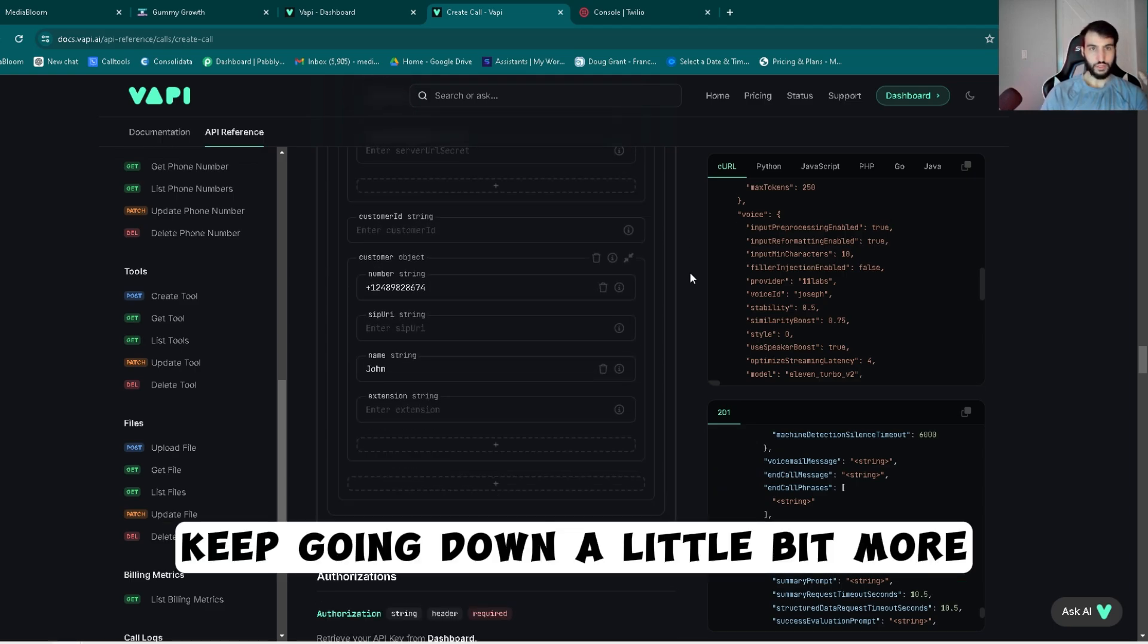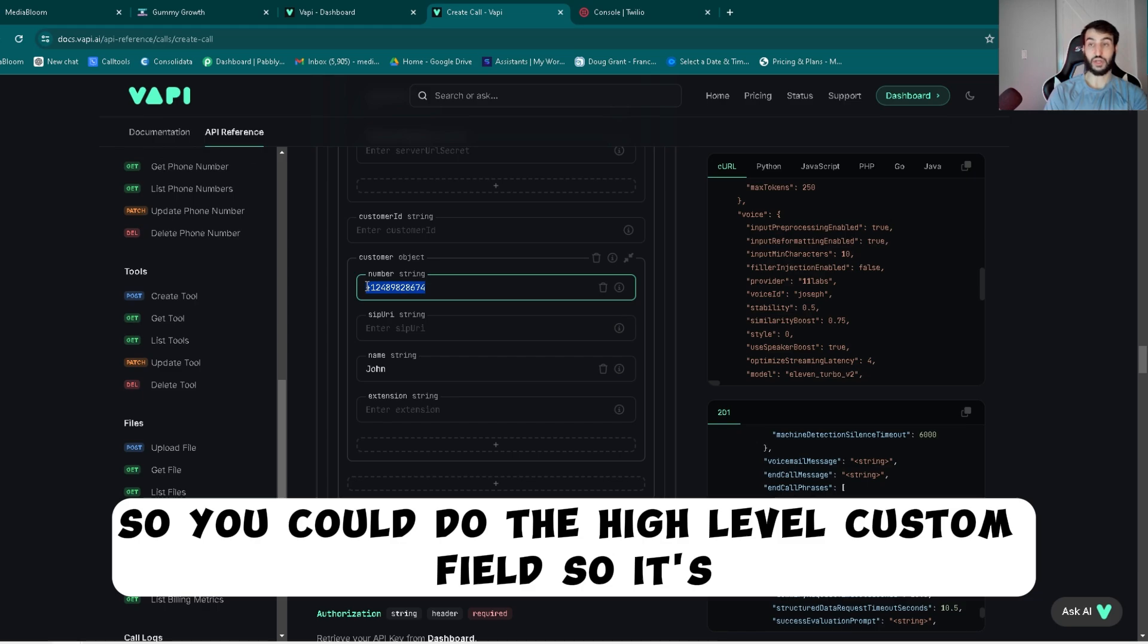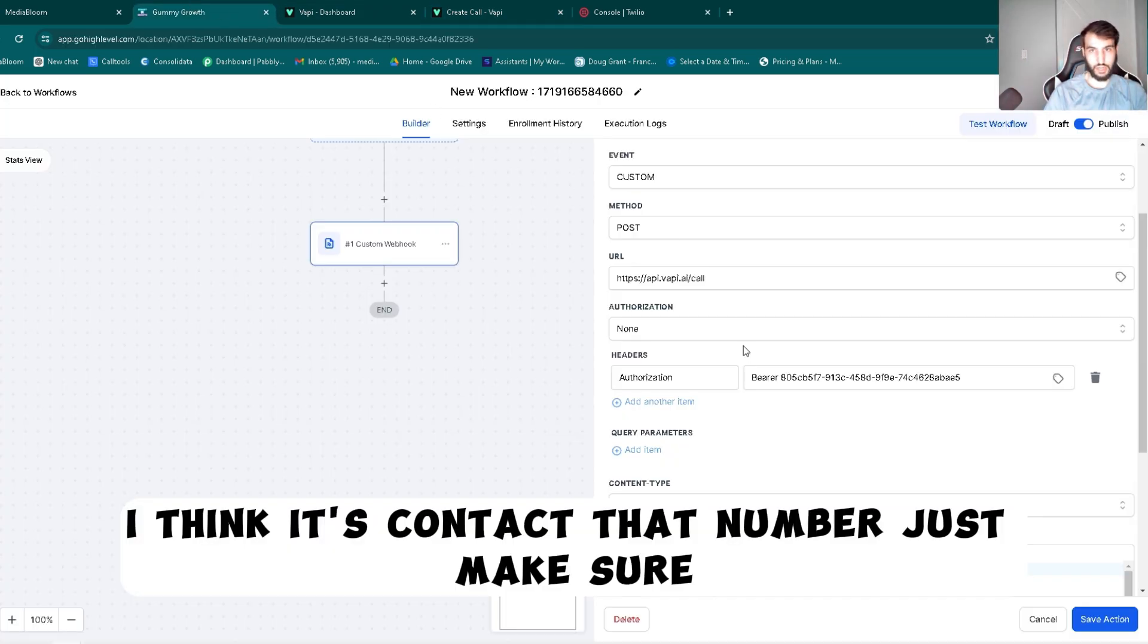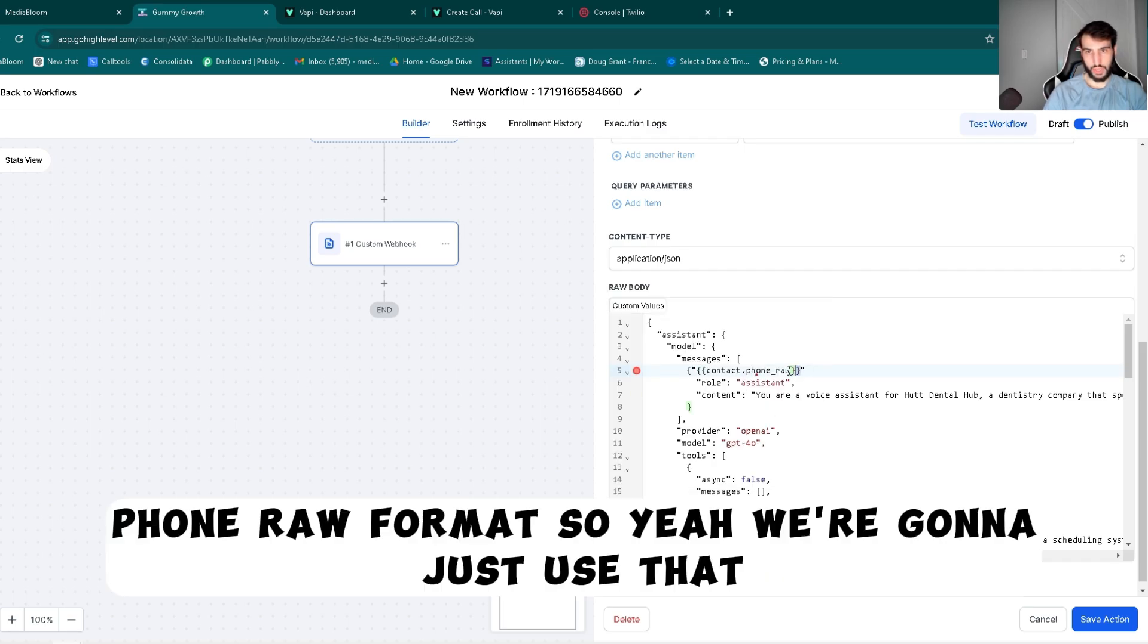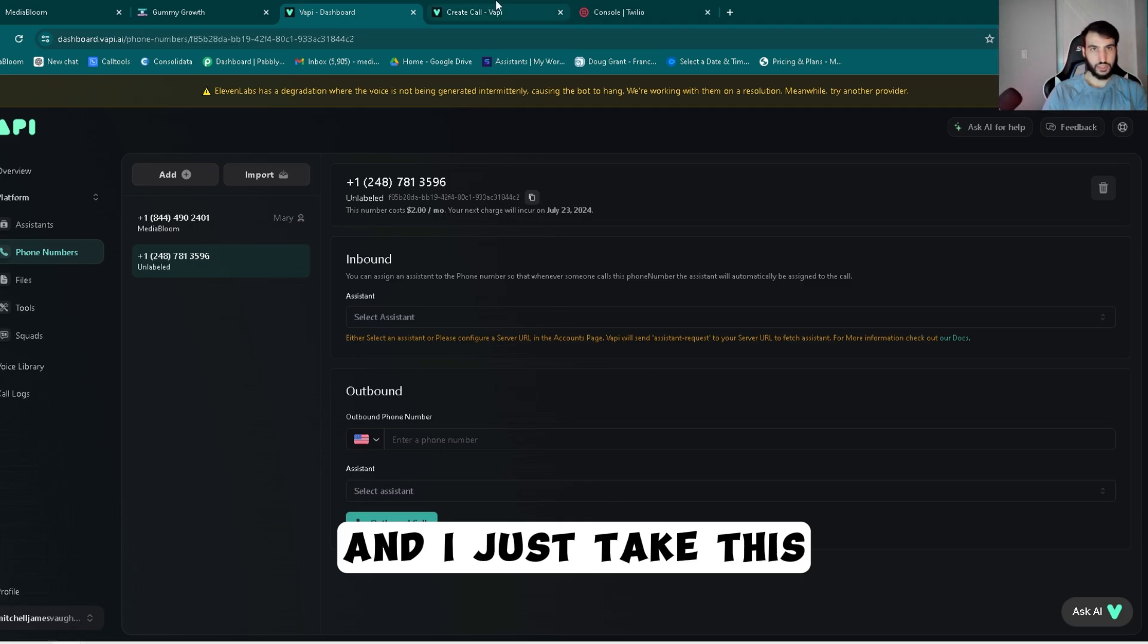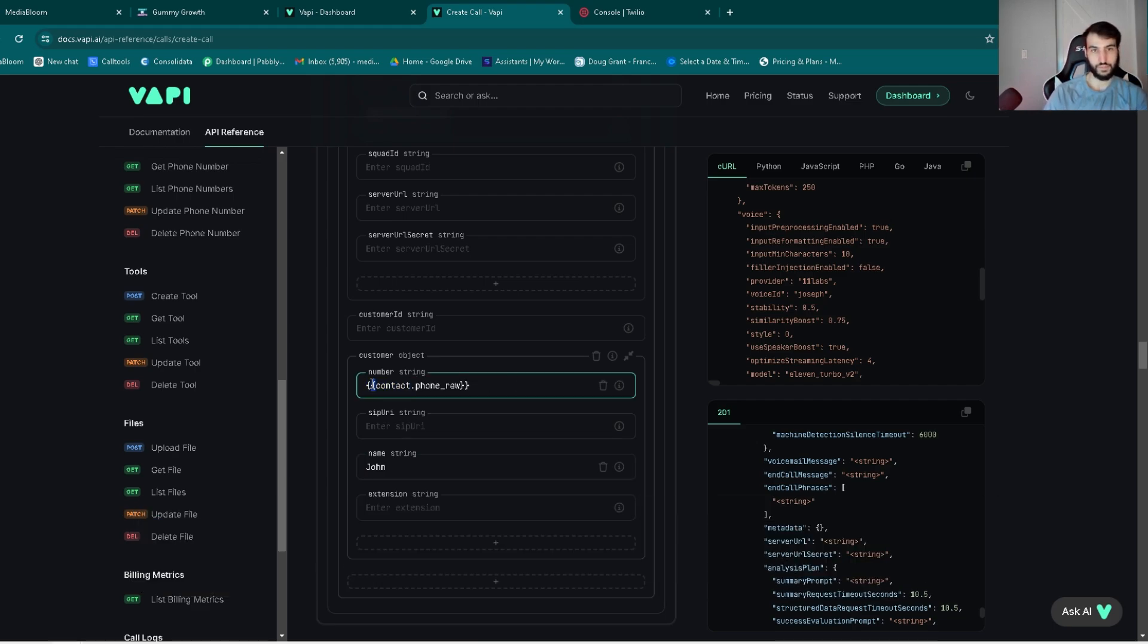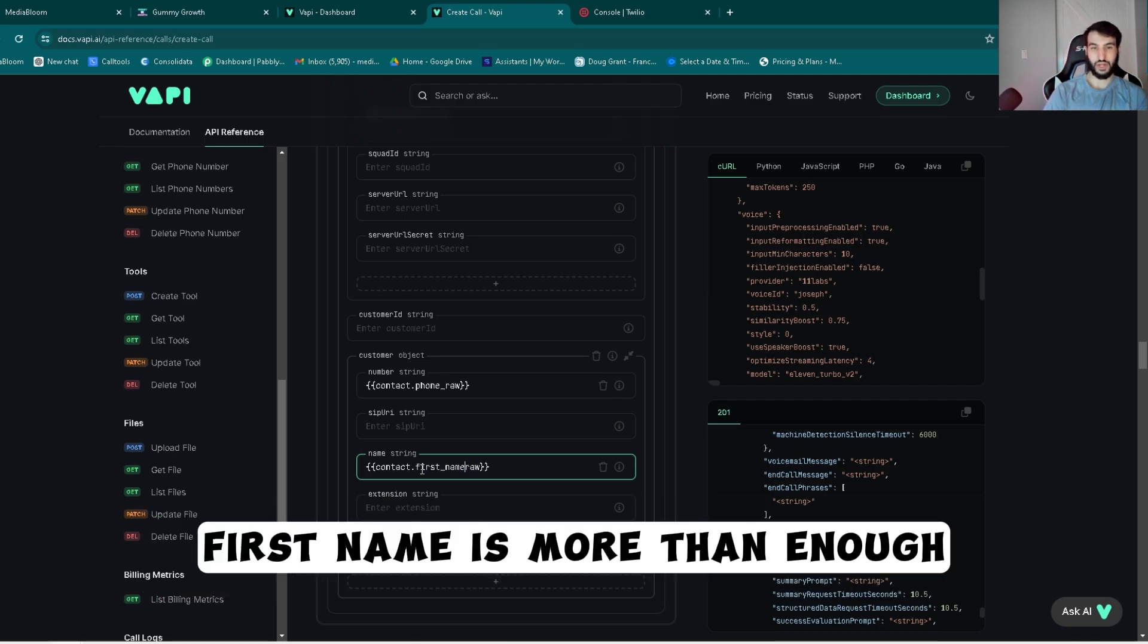Keep going down a little bit more and you got the customer information. You're going to want to put in a basic phone number. You could also do this, so you could do the High Level custom field. So it's contact dot, I think it's contact dot number. Let's just make sure. Phone raw format. So yeah we're going to just use that. And I just take this, paste. The next is just the name of the customer. You can do pretty much the same thing, contact dot name. So let's put that in here. We can do first underscore name. Yeah, I noticed when it says the last name it gets a little bit iffy. First name is more than enough.